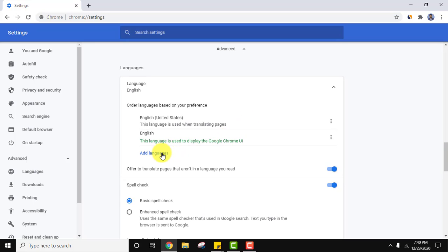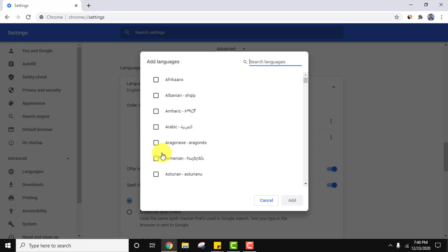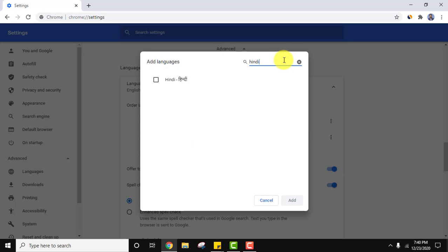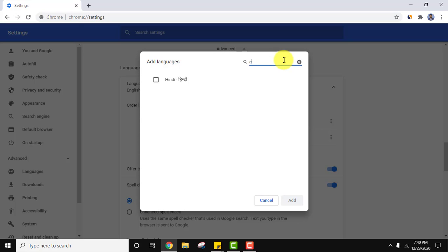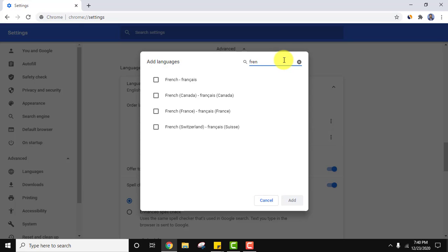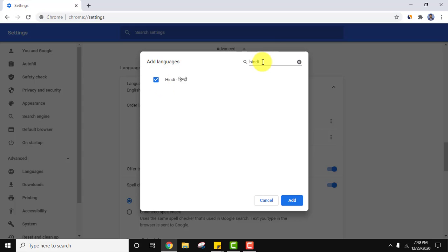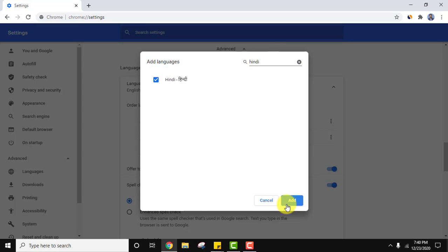Click on add languages. Now let's say we need to go for Hindi language, or let's say you want Chinese. Just type it here in the search, or you want French you can type the same here. Let's say I'll go for Hindi. Click on it. You need to just search the language here you want. Click on add.